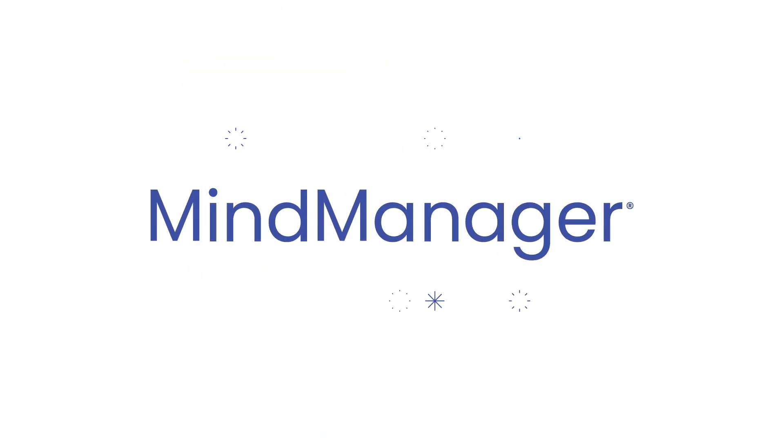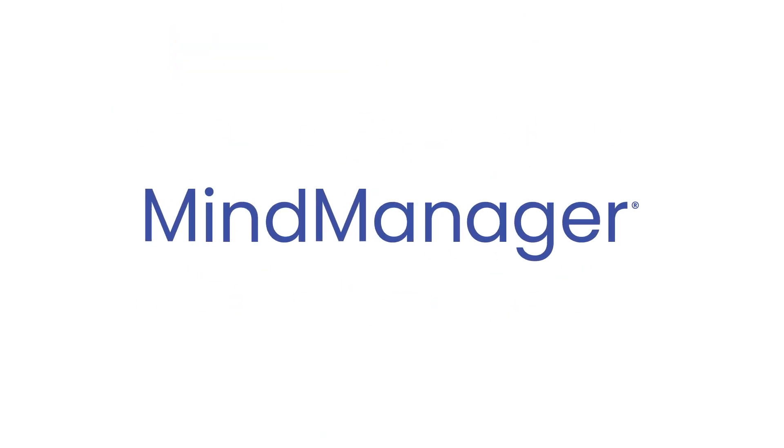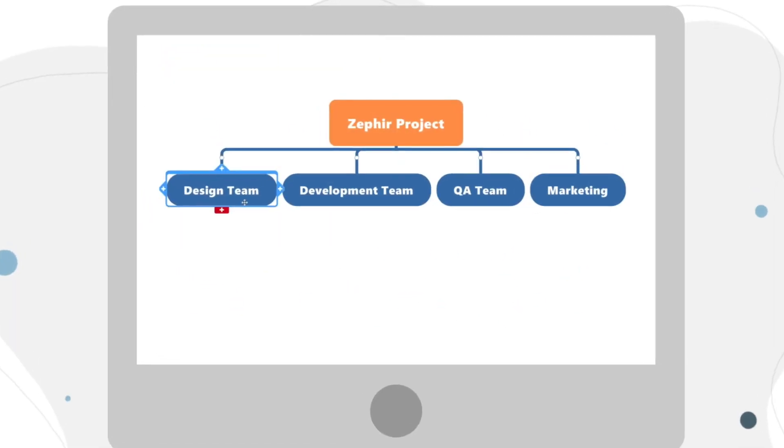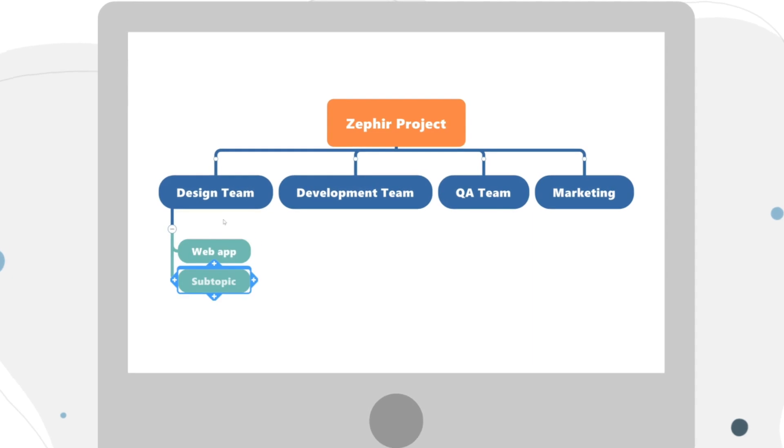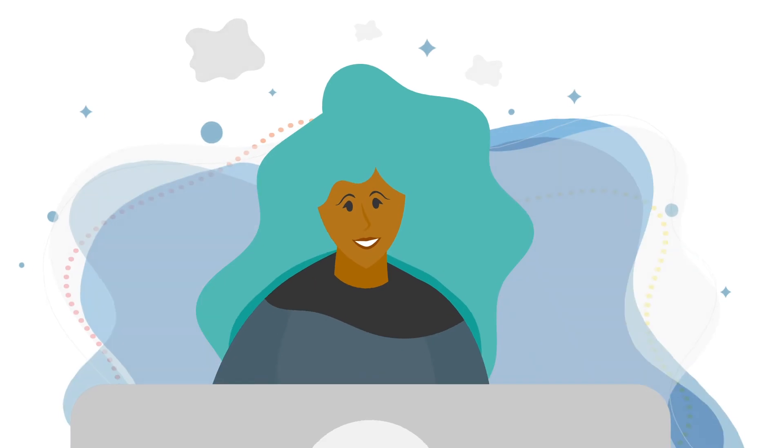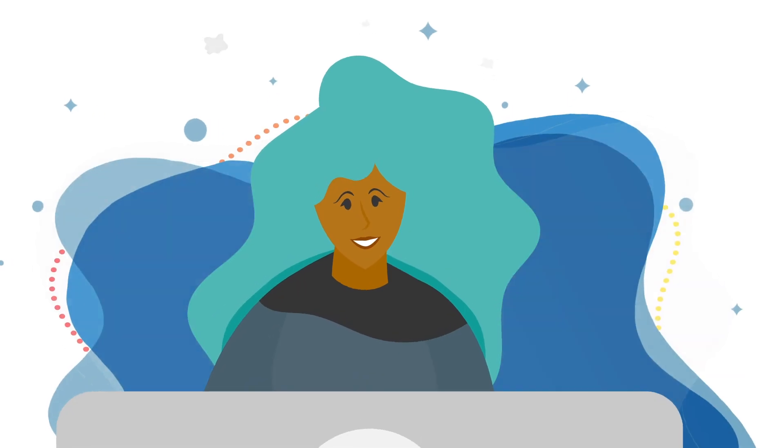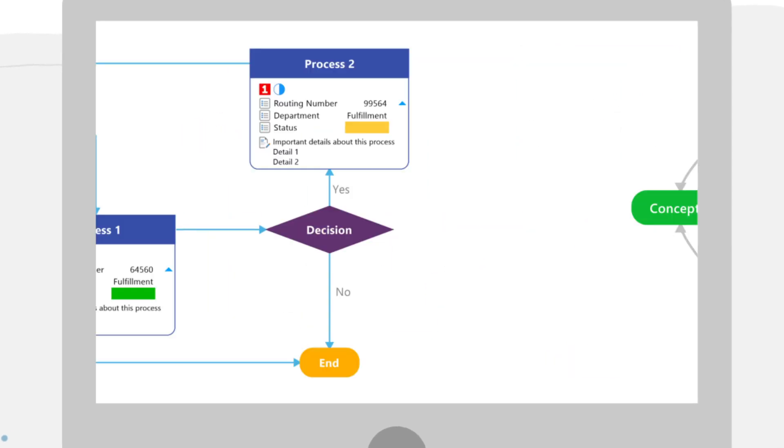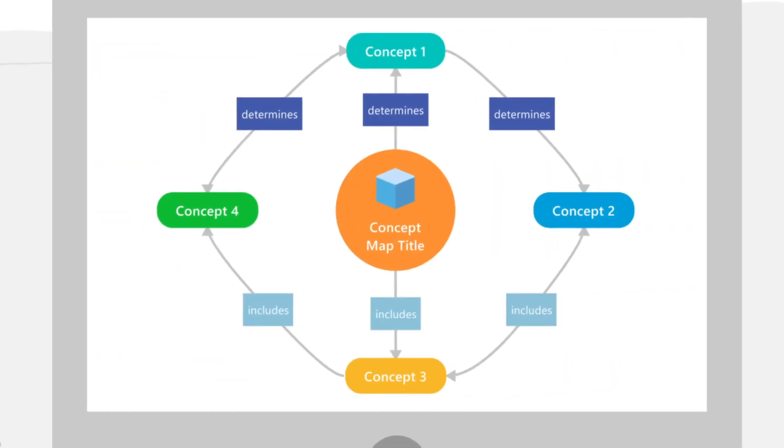Mind Manager cuts through the distractions to help you find your flow. It transforms scattered ideas and disconnected data into dynamic visual maps, charts, and diagrams.